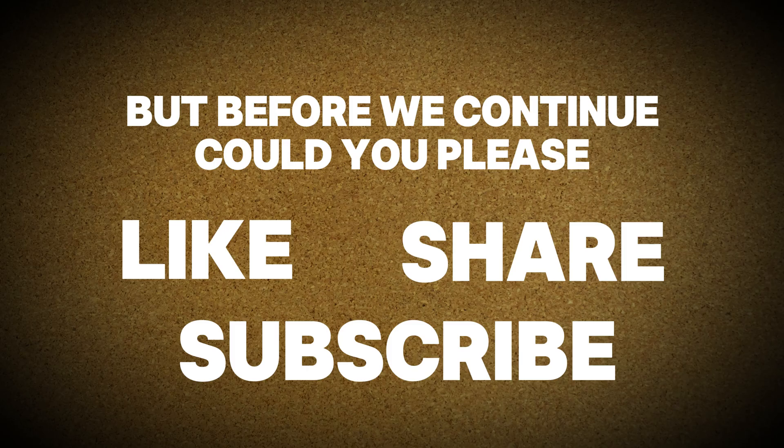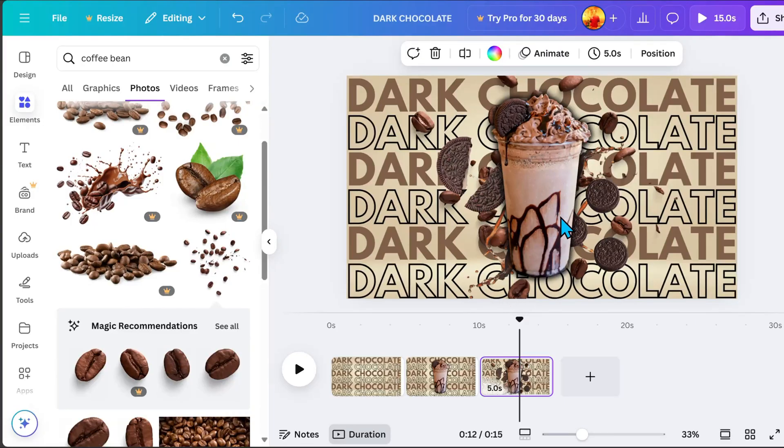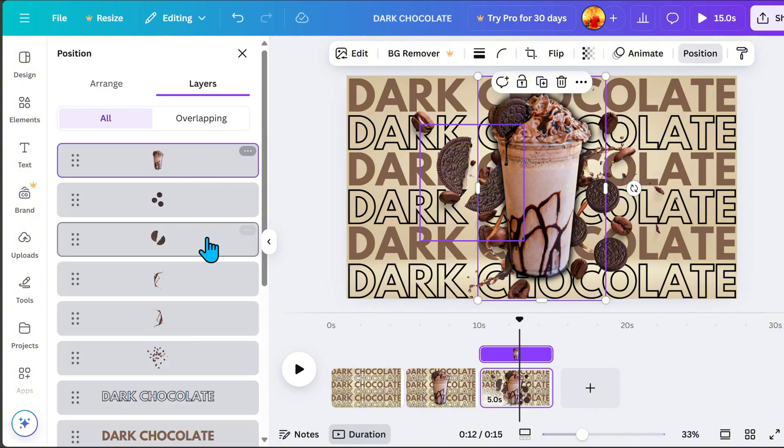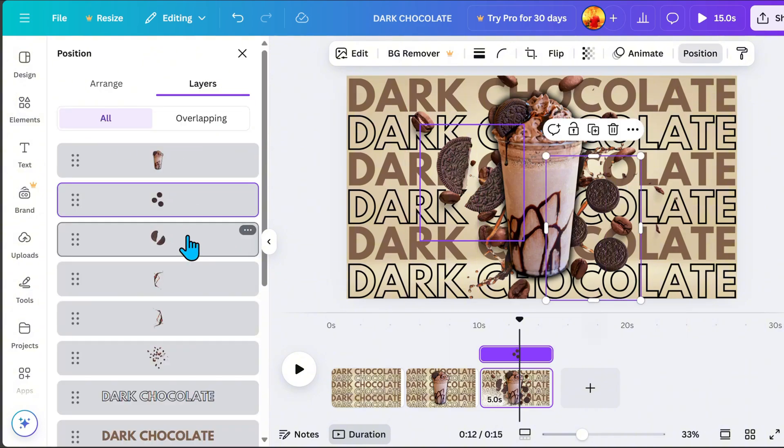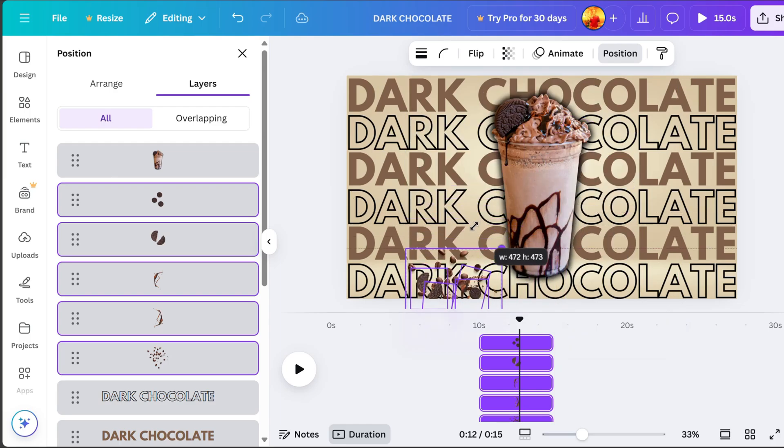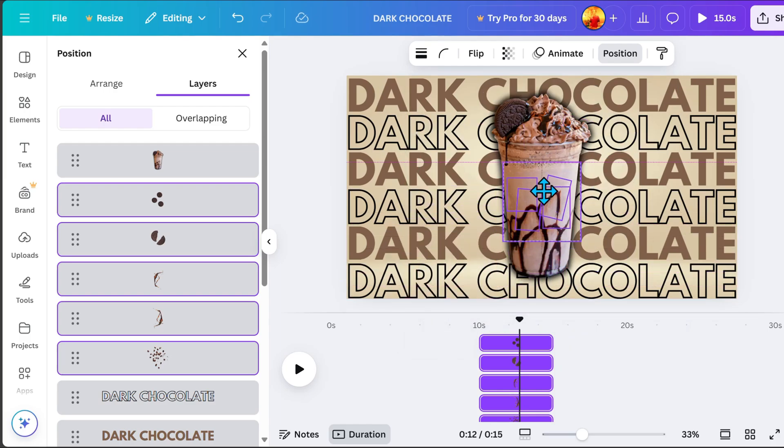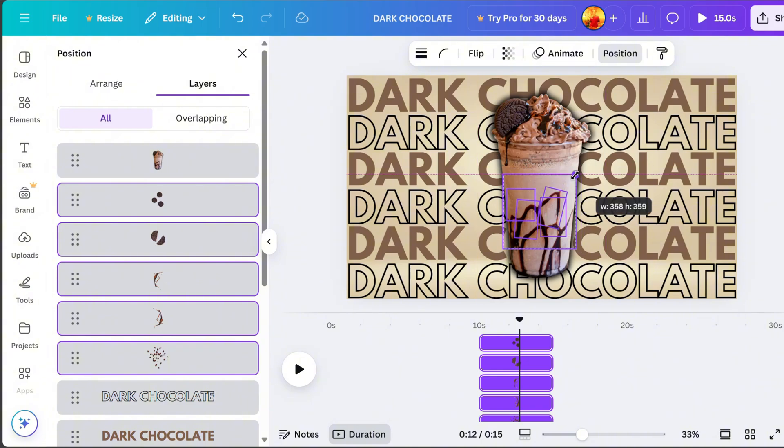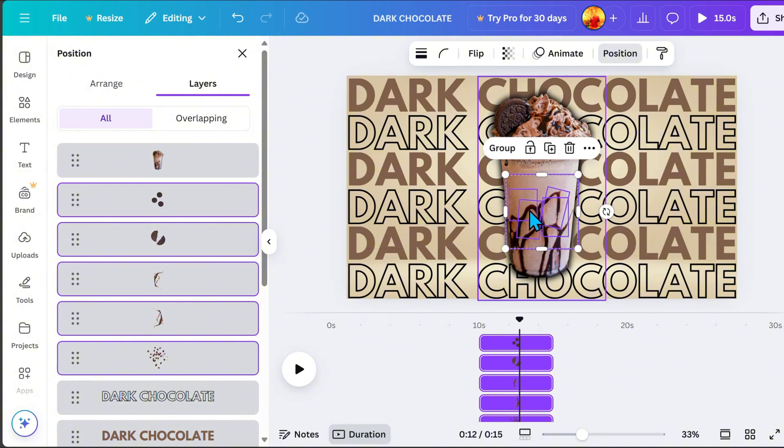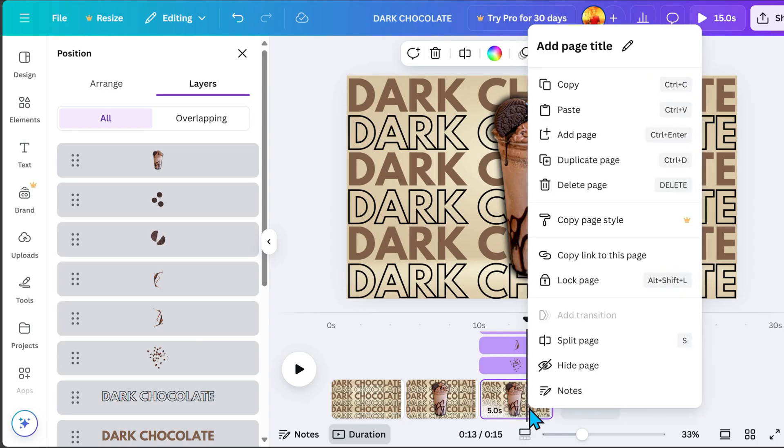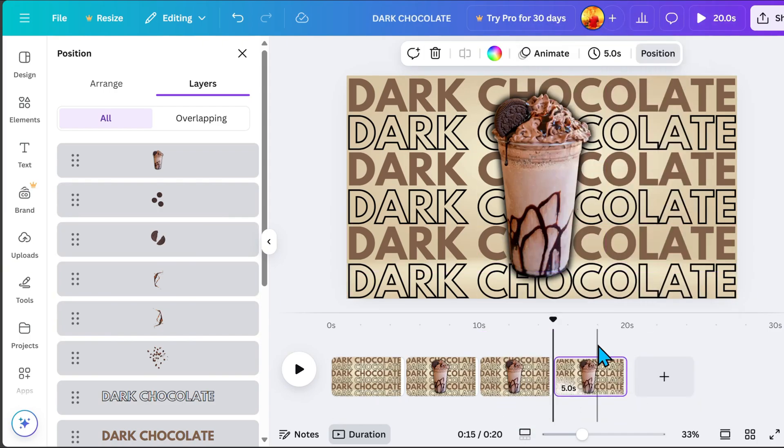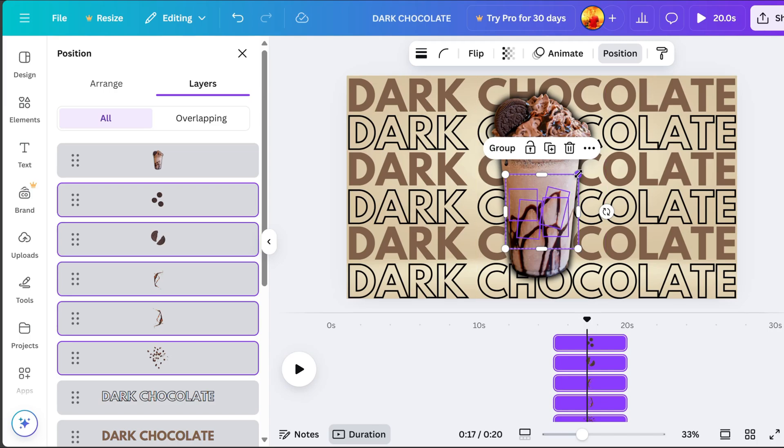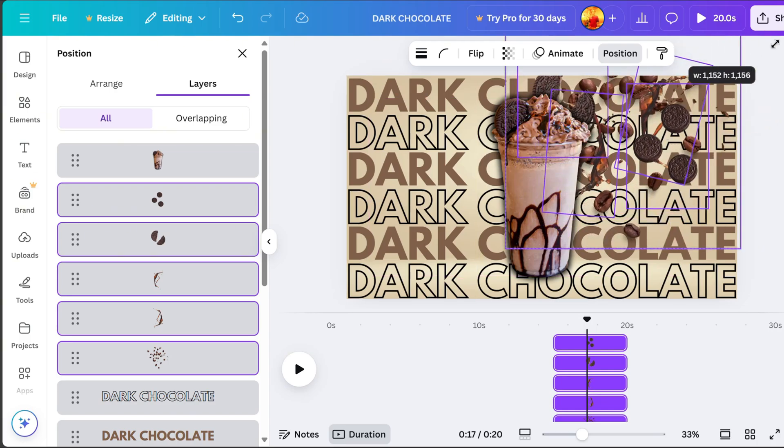Now, back to Canva. On page 3, highlight all the elements included in the explosion. Now, resize them smaller and hide them behind the main subject image. Then, duplicate page 3. On page 4, this is where we resize the elements bigger to create the explosion effect.